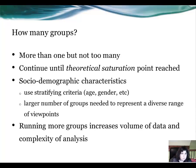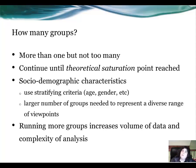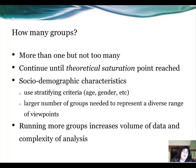How many focus groups do you need? You would need more than one but not too many, and you can continue until theoretical saturation has been reached. You can use socio-demographic characteristics to determine your groups, and the larger number of groups needed to represent a diverse range of viewpoints could also determine the number of groups used — again, on the basis that you reach theoretical saturation. Running more groups does increase the volume of data and also the complexity of analysis.